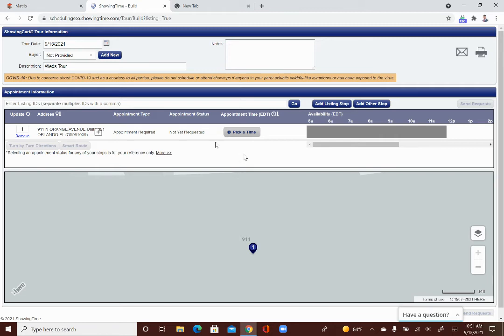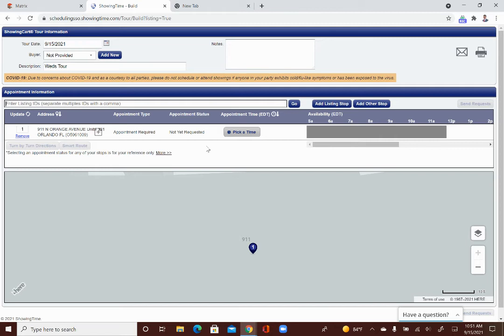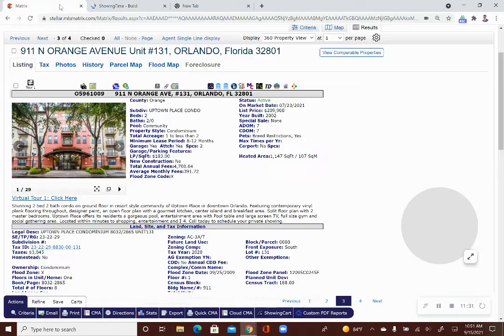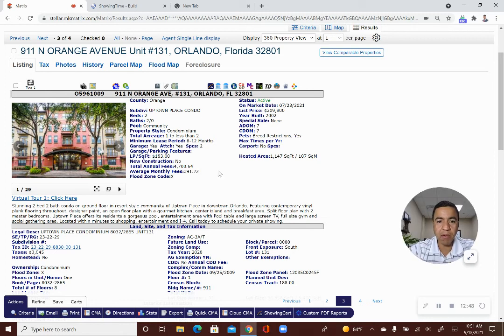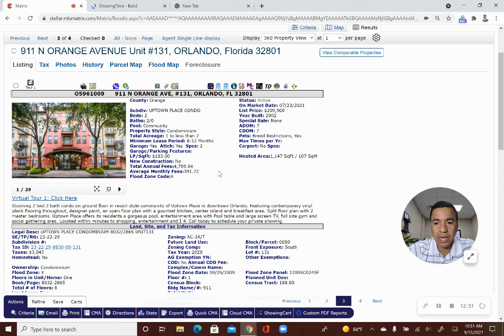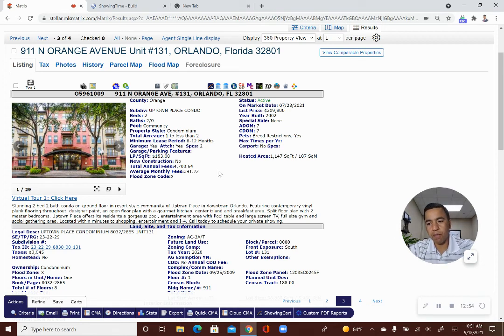So, you can enter those listing IDs in here, the MLS ID with a comma, and set them all up. You can put them in here. And so, that is a way that you can do it. You can set up showings for multiple listings at the same time. I tend to do the one at a time option. That's just what I've always done. But my wife, she uses the showing cart option a lot. So, that's something that I wanted to go over with you.